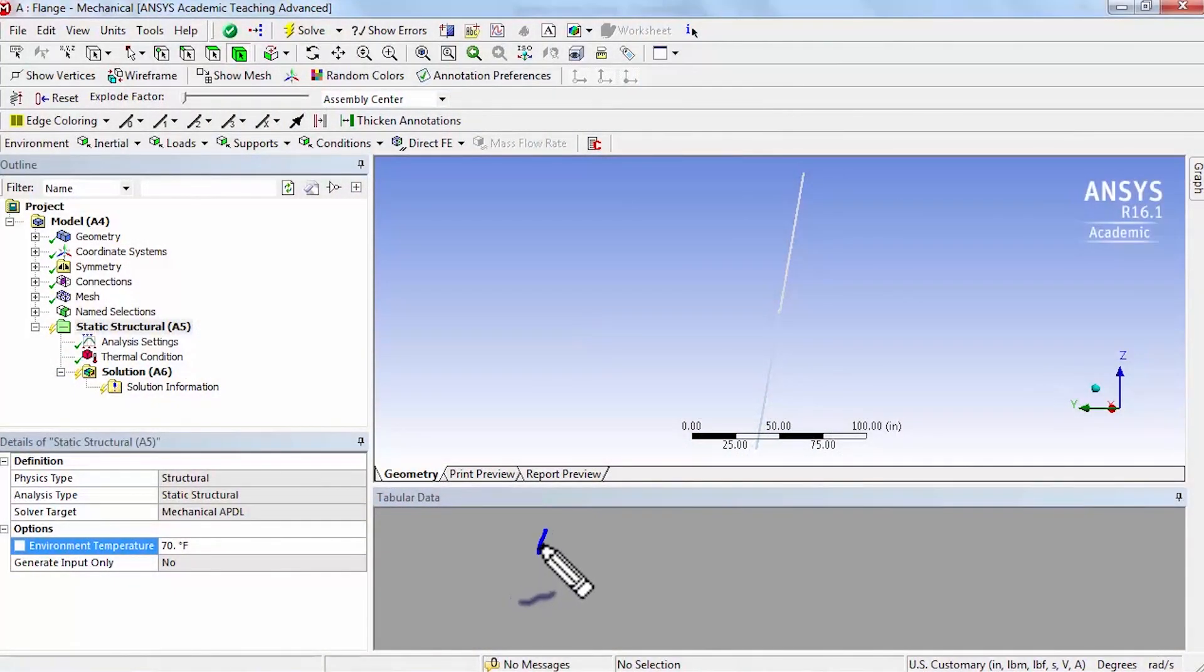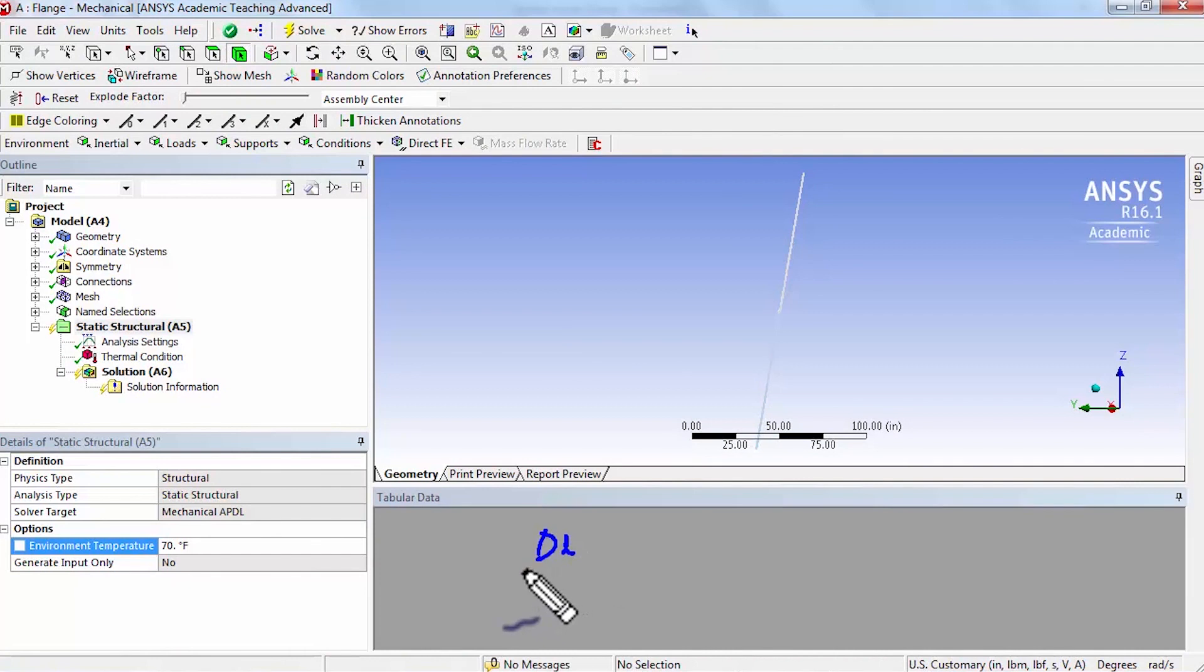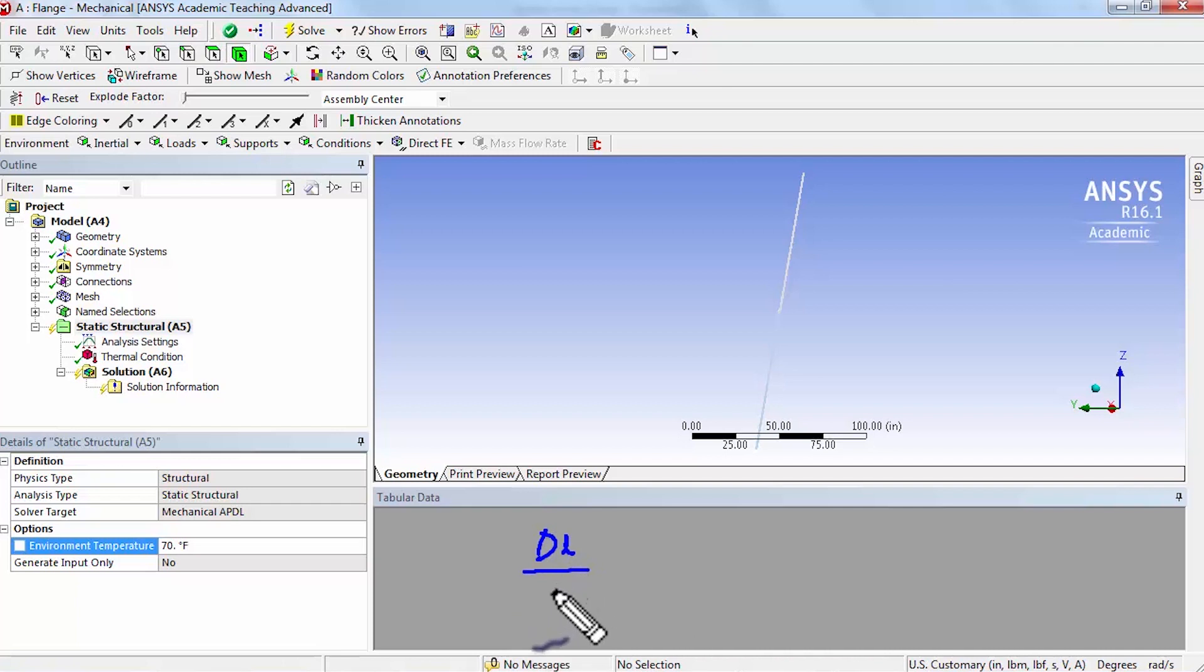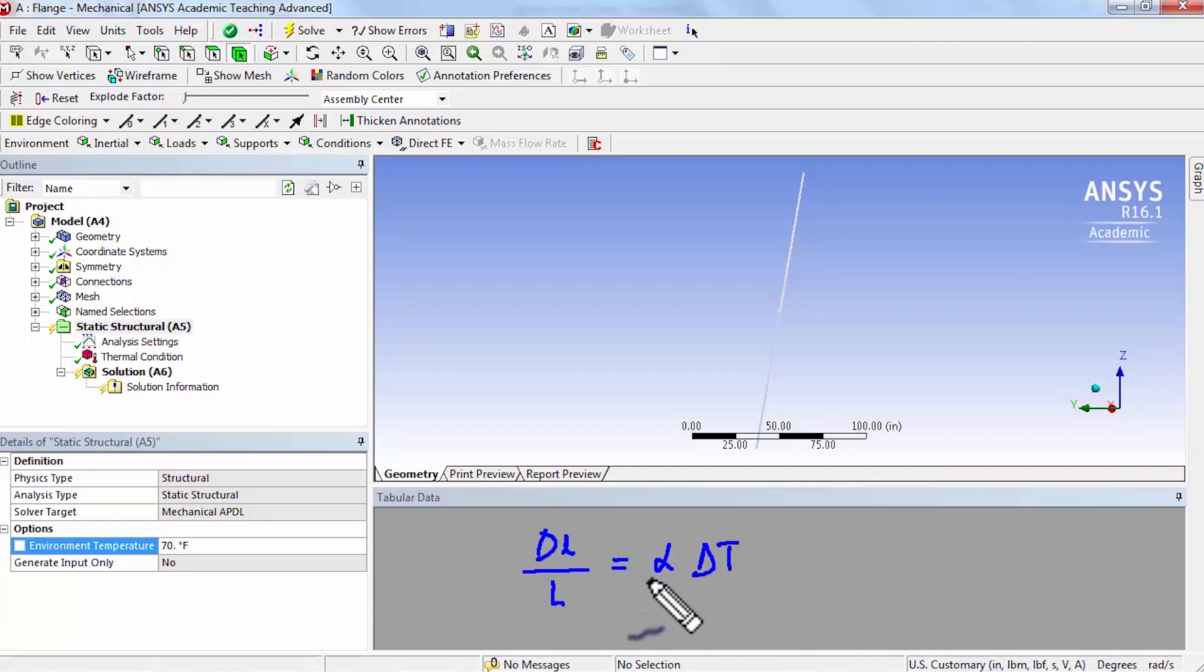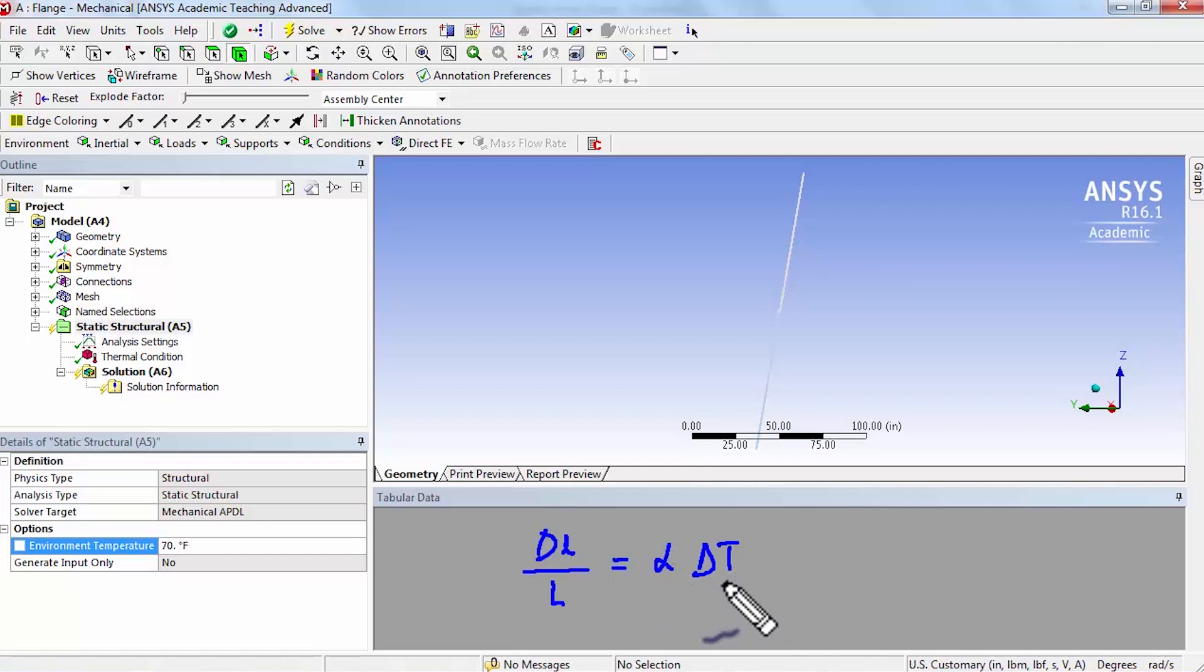So the thermal strain is the change in length that we expect due to applying, due to change in temperature over a length, so that's a strain, that's equal to alpha times delta T. That's a coefficient of thermal expansion. That's something we already specified in the material properties and delta T is the change in temperature.